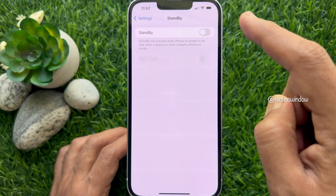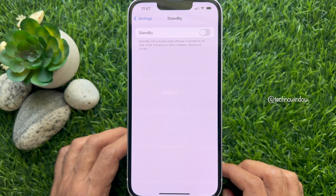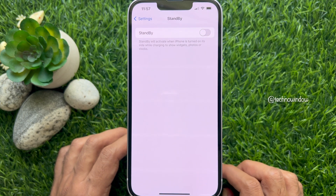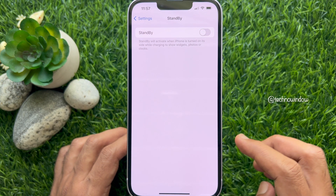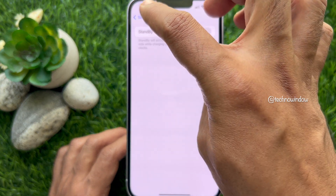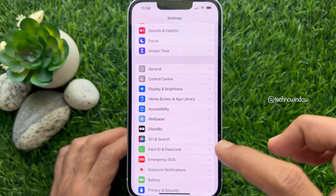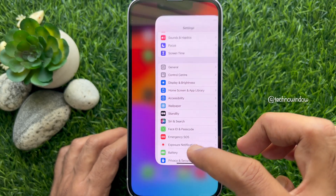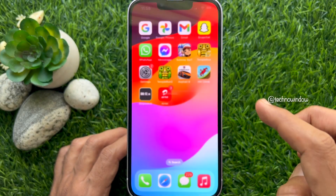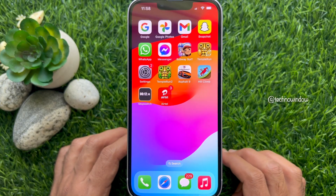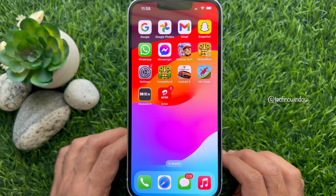That's it. Go back to Settings and close the Settings app. So these are the steps to turn off standby mode on iPhone iOS 17.